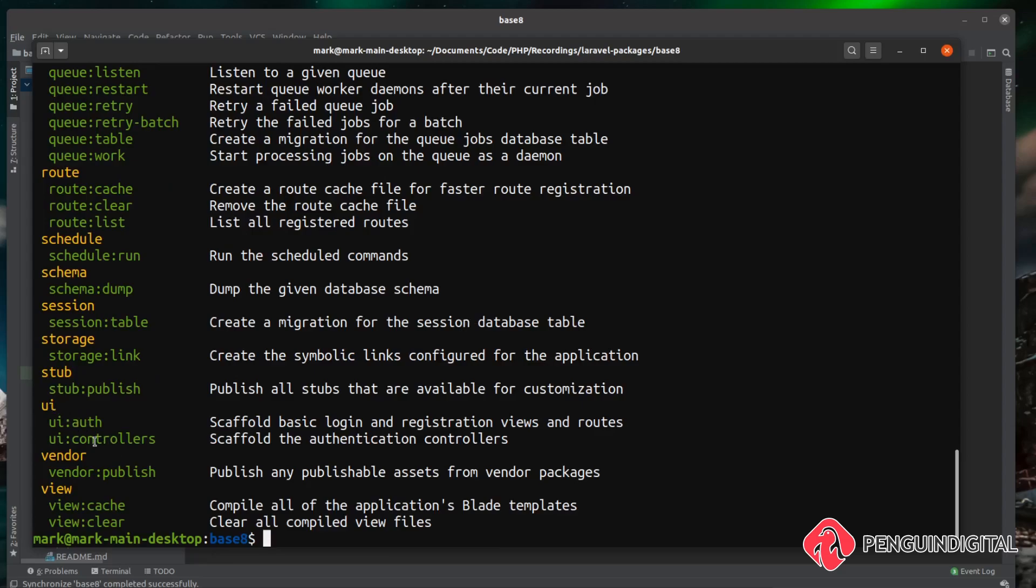It gives us the option to build the authentication scaffolding for controllers and also for the views and routes. But we can also tag on the auth flag on the end of the standard artisan UI command that will scaffold this out for us. Let's take a look at this. So we can do a PHP artisan and then we call UI and then we can call the UI scaffolding that we want to use.